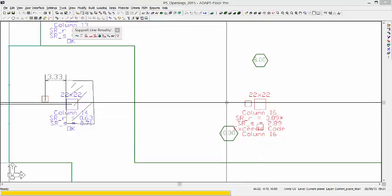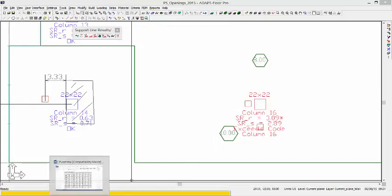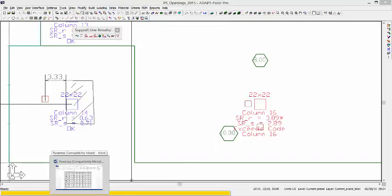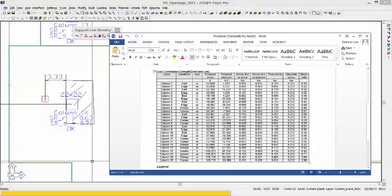So even though we've moved this opening inward, this is still going to be categorized as a corner condition. And we can see that the stress ratios are identical to what we had earlier. If I go and I check the report, it's still looking at this as a corner condition.